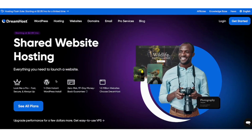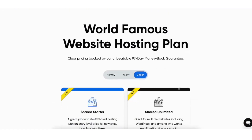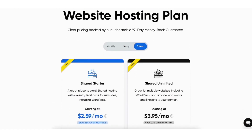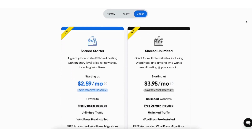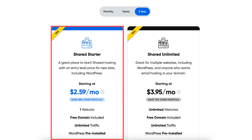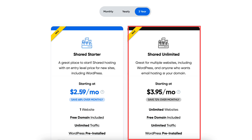Let's get started going over DreamHost pricing and how much DreamHost really costs. Once you click the link in the description below, you'll be on the DreamHost page. Scroll down or hit the 'See All Plans' button to be taken to the web hosting plans and pricing section. You'll see two different plans you can choose from: the Shared Starter and the Shared Unlimited plan.